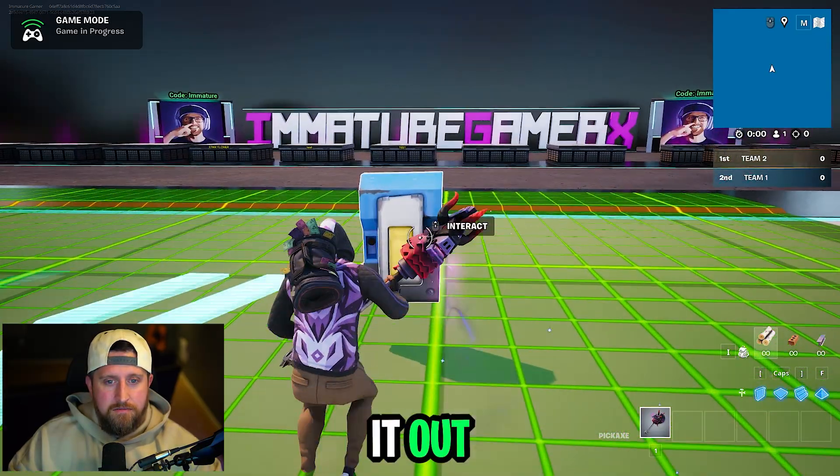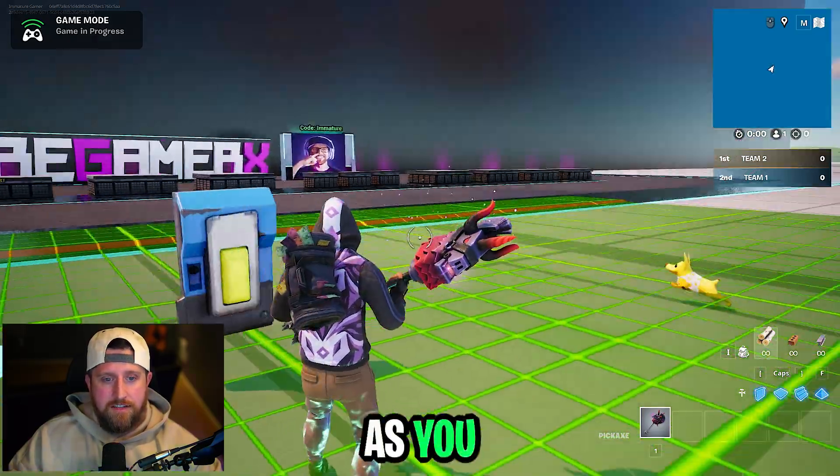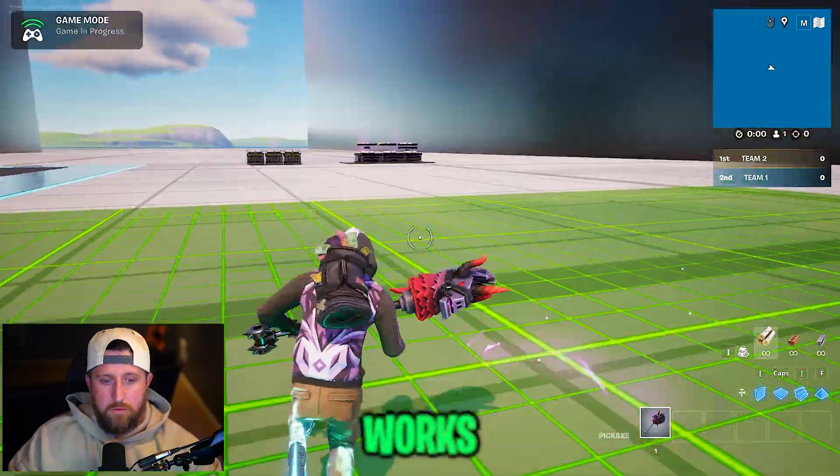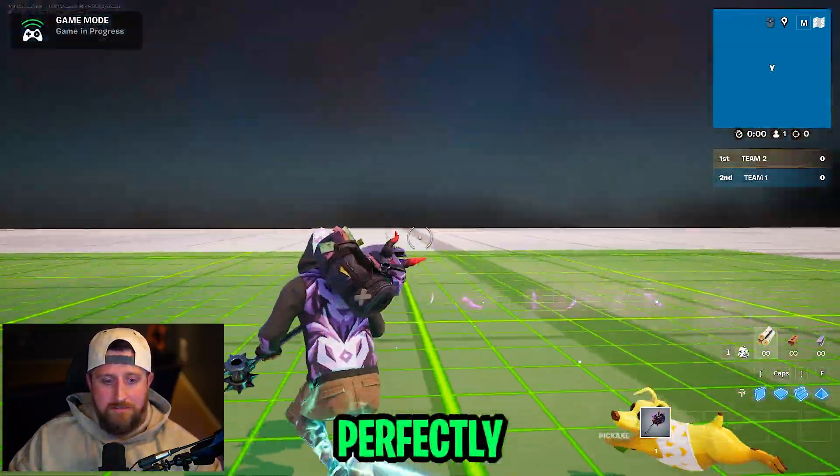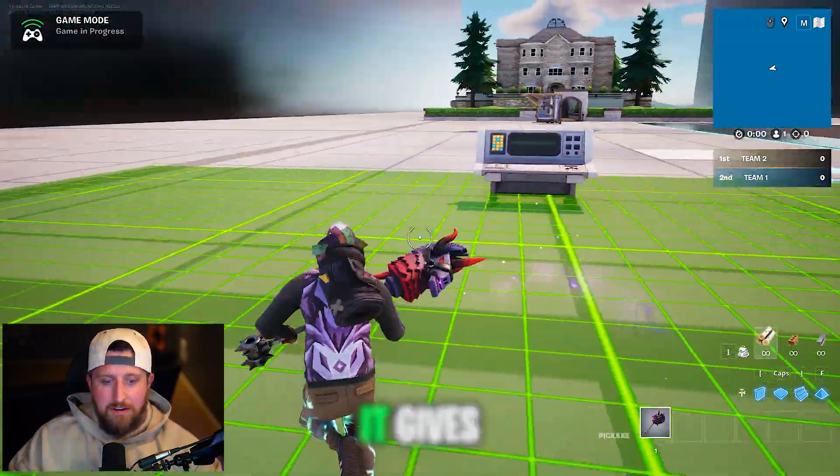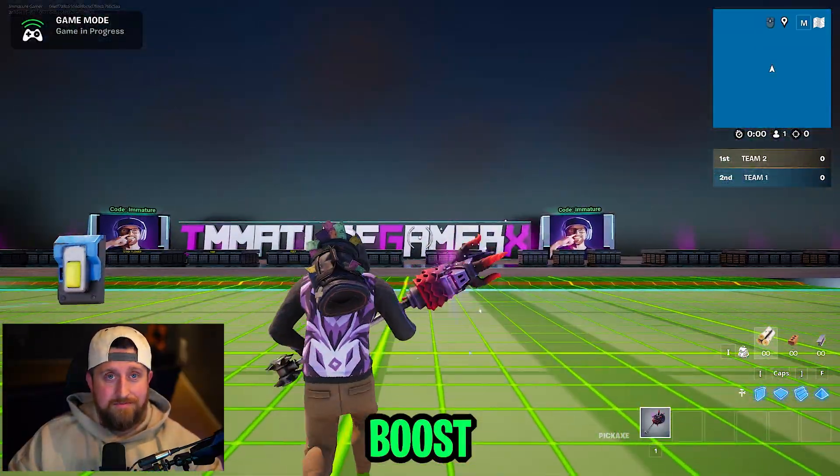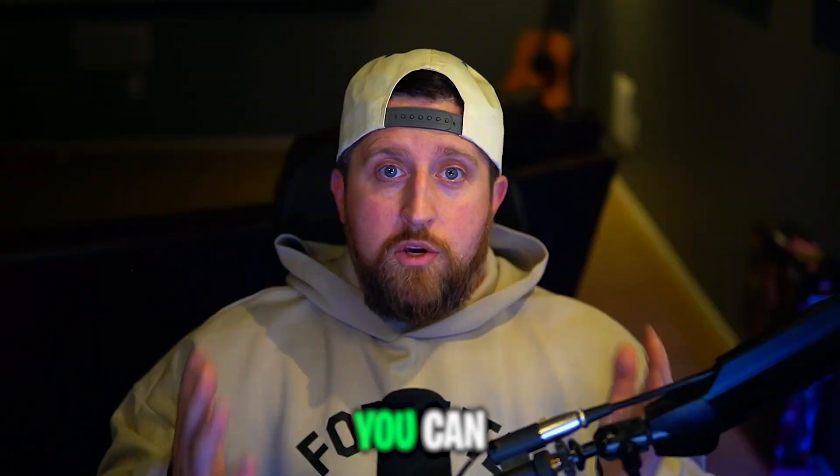All right, let's test it out. As you can see, the code works perfectly and now it gives our player a speed boost. It's that simple.